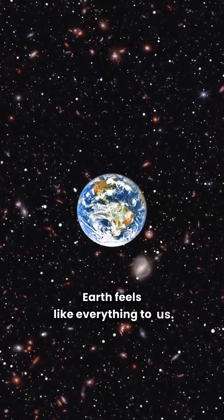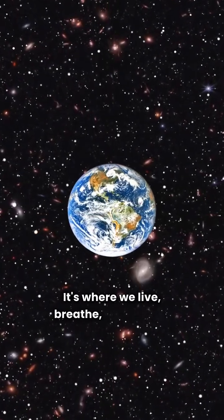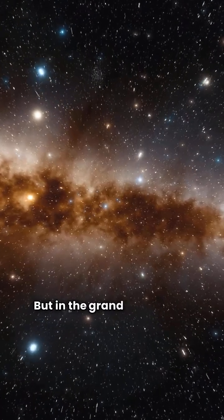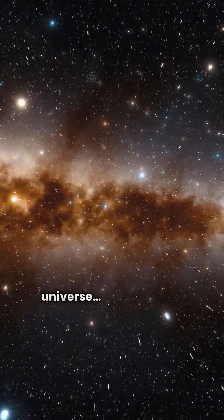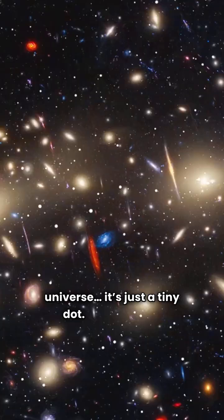Earth feels like everything to us. It's where we live, breathe, and dream. But in the grand scale of the universe, it's just a tiny dot.